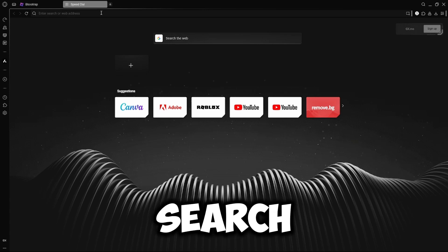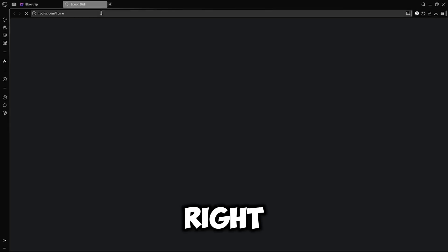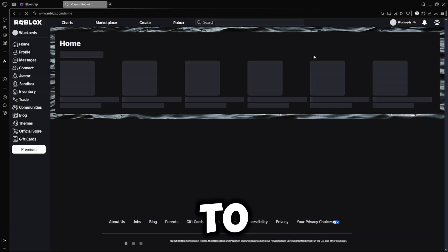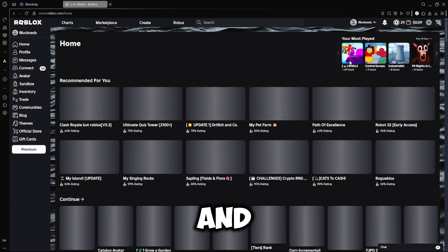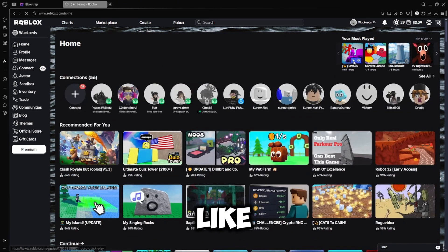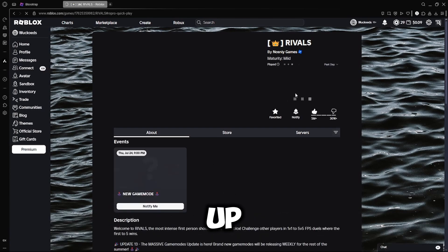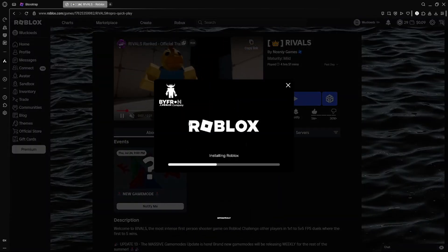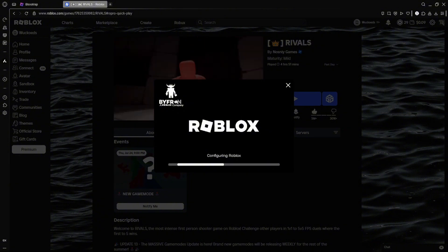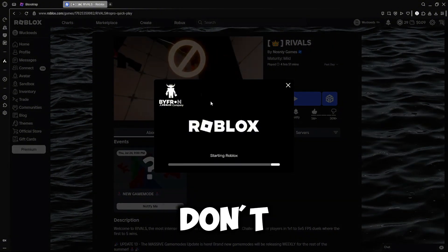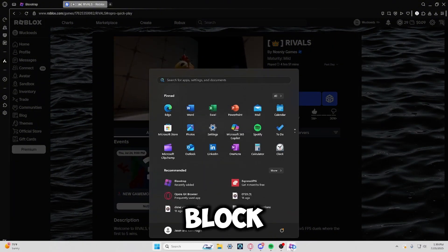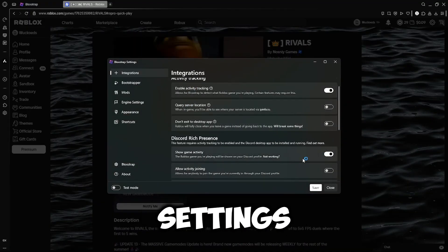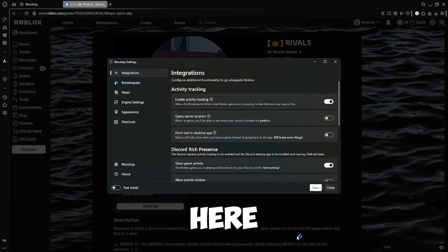You're going to go search Roblox on the website right there. It should take you to your home. And then if I was to go into something like Rivals, it should load up the Blockstrap. And it'll automatically, that's just the Blockstrap right here in the settings. You can change all sorts of stuff on here.